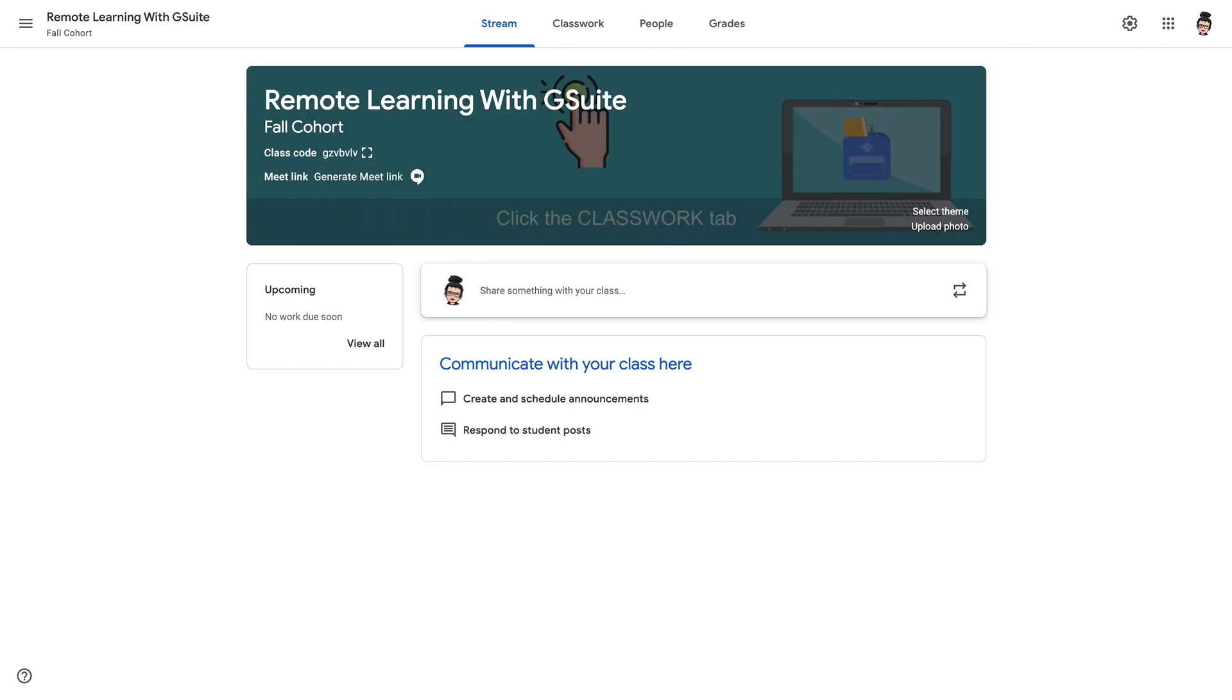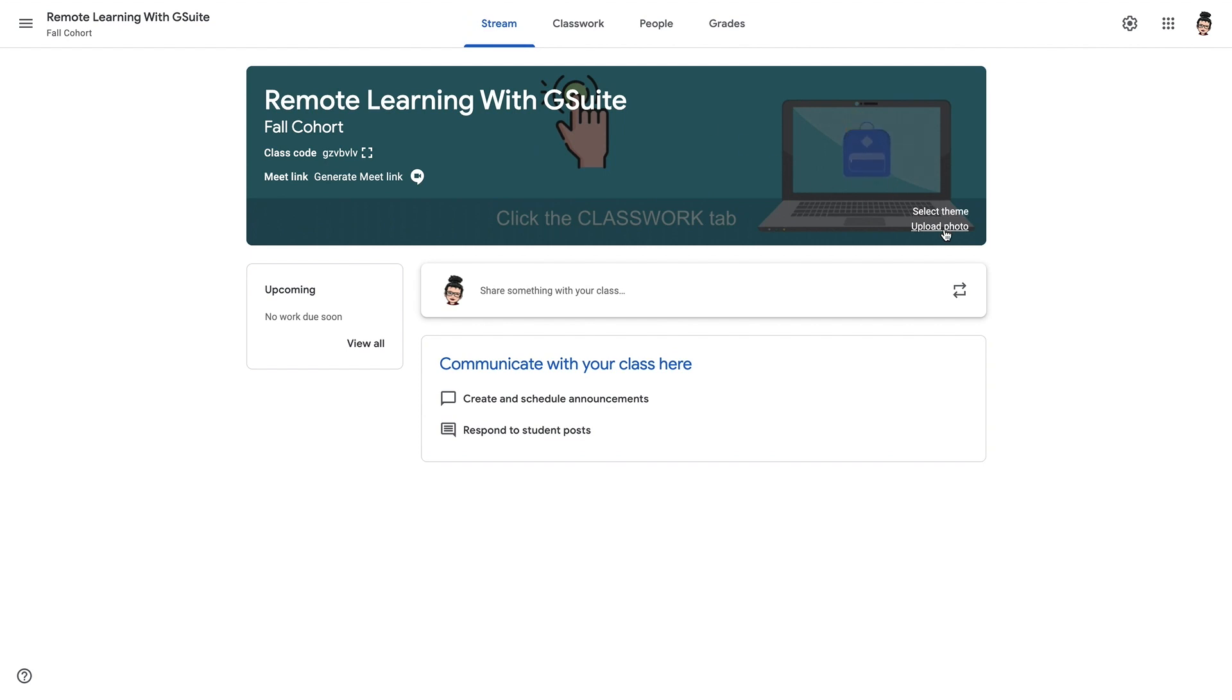And here it is in Google Classroom. And all you need to get it there is to click on Upload Photo and choose the GIF file that you have created, and it will take you through the process of getting that uploaded and part of your banner.